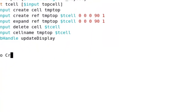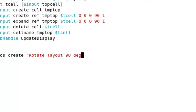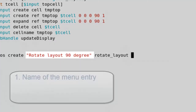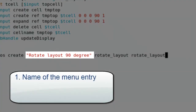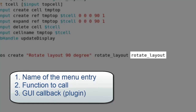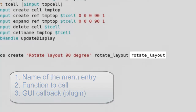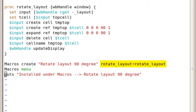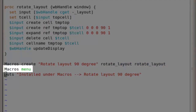The last two things you need to do are: add the macros menu to create your macro entry in the menu. The macros create command needs three arguments — one is the name of the macro menu, the second is the procedure to call, and the third is the callback function, also known as the GUI plug-in. For our script, the callback function and the procedure to call are the same.